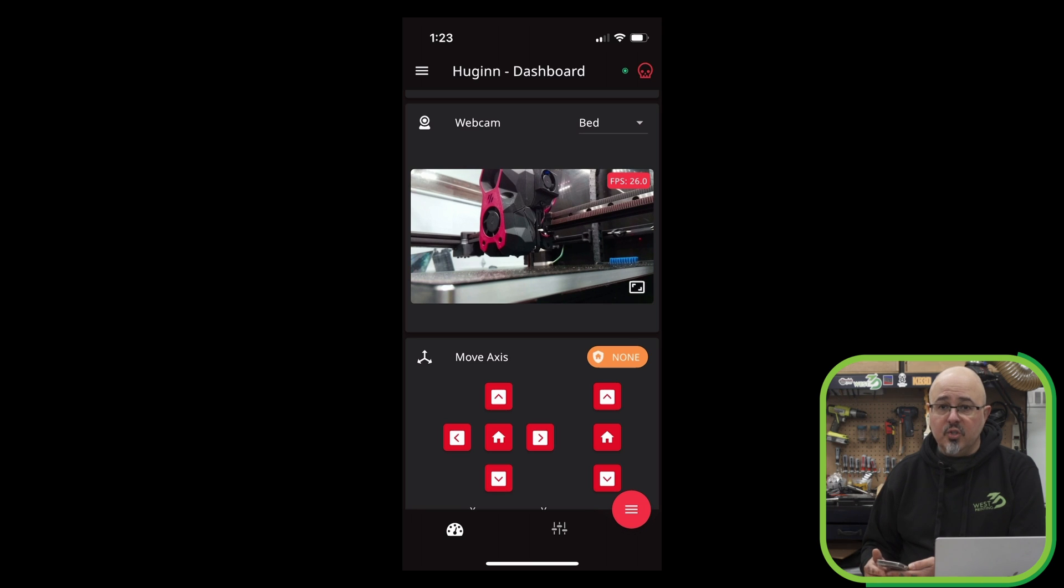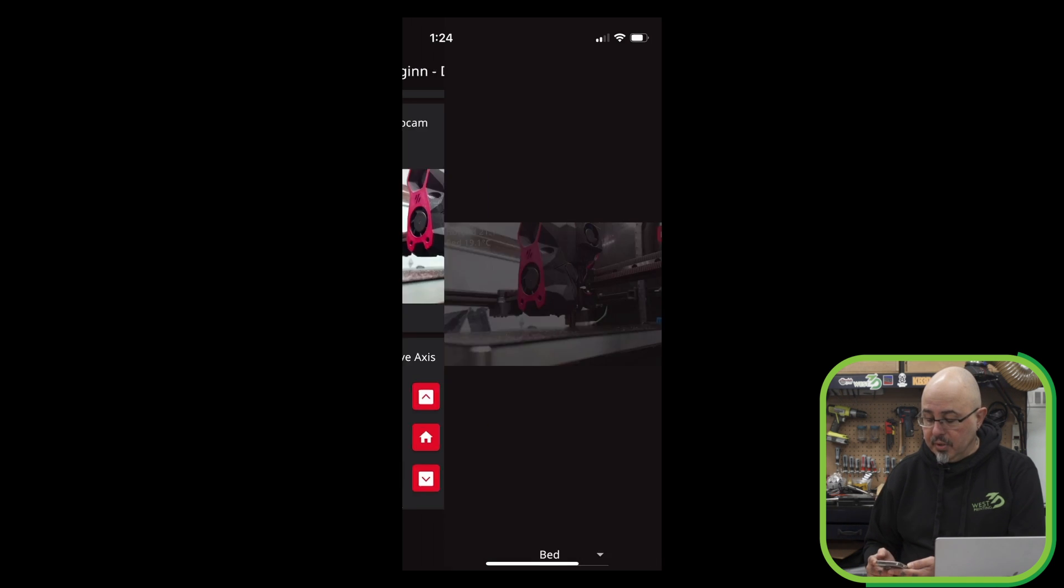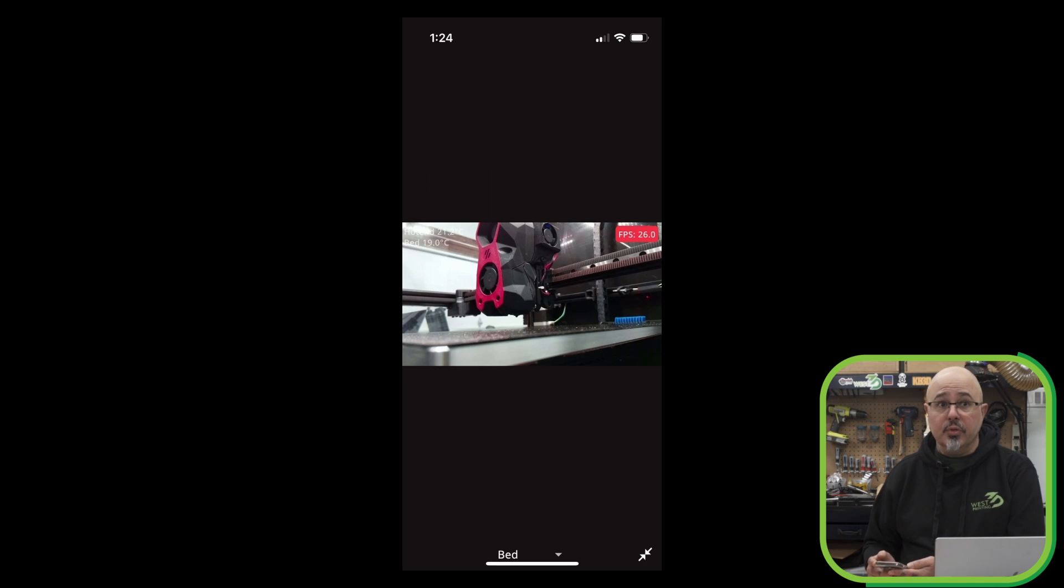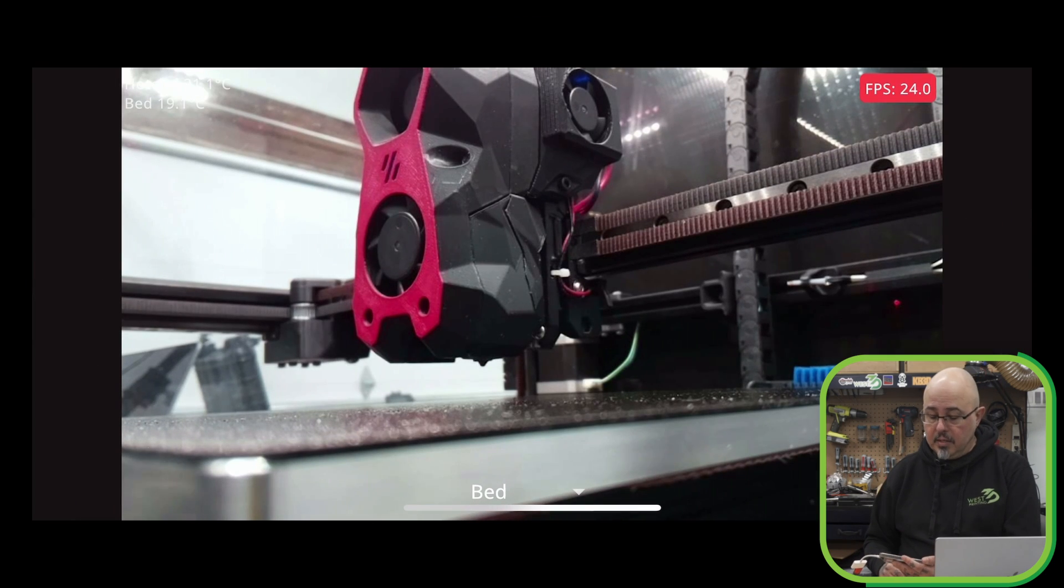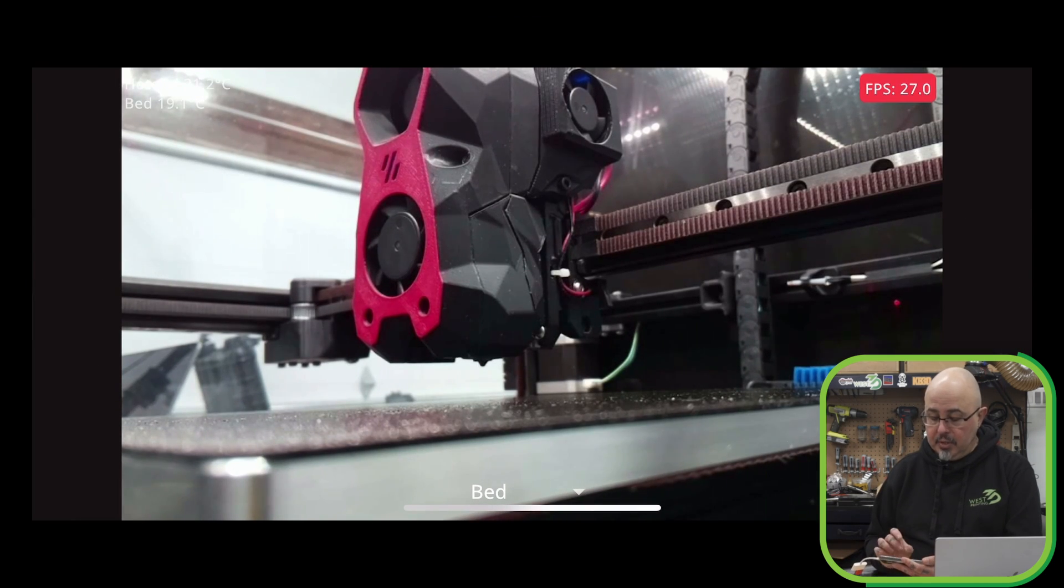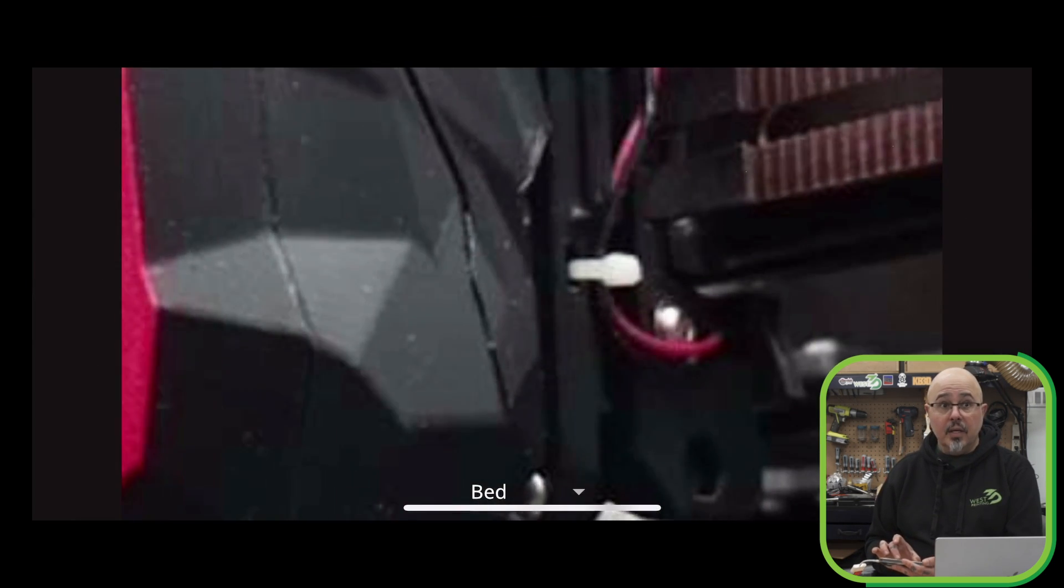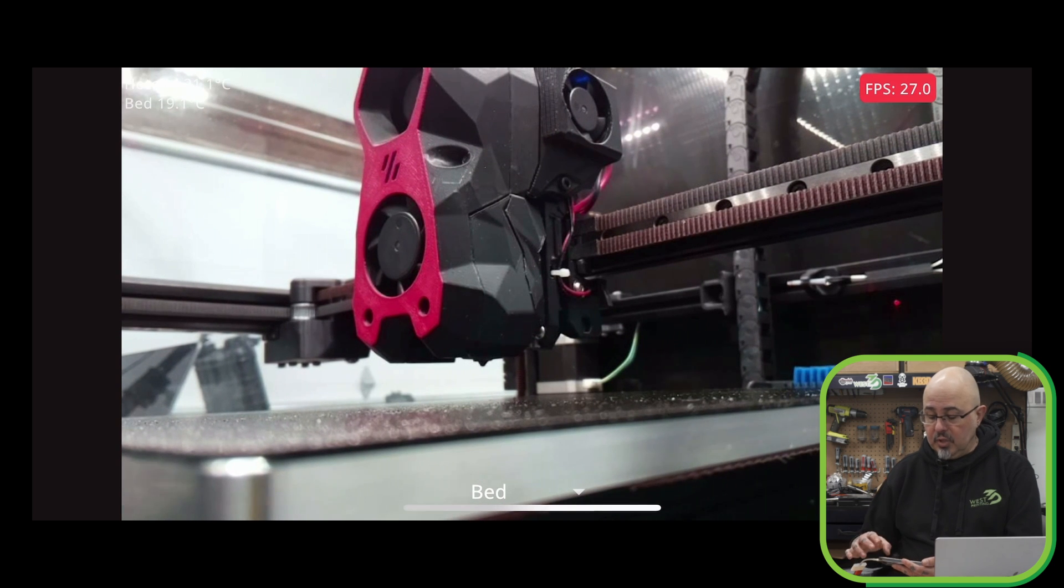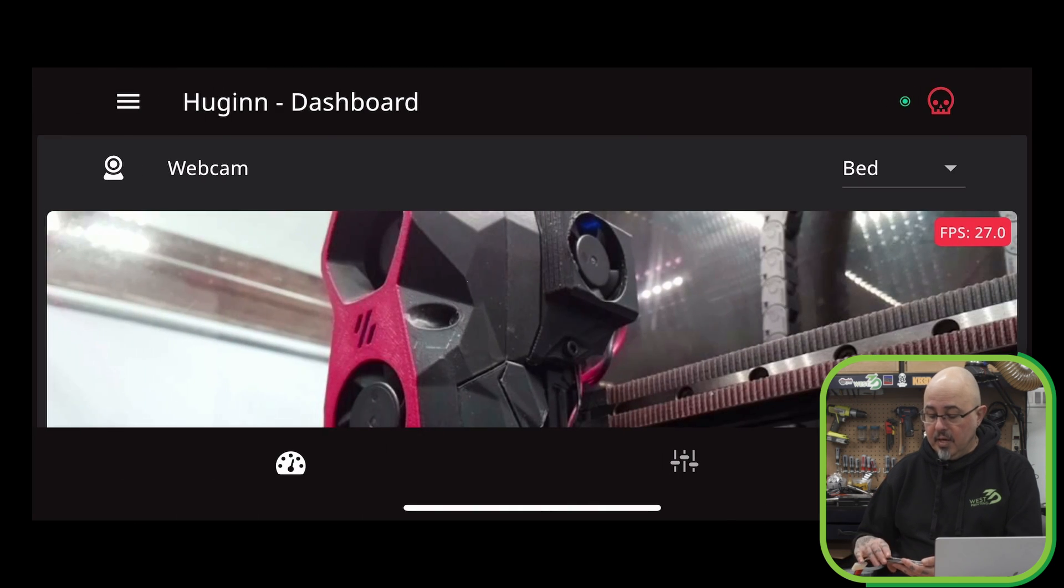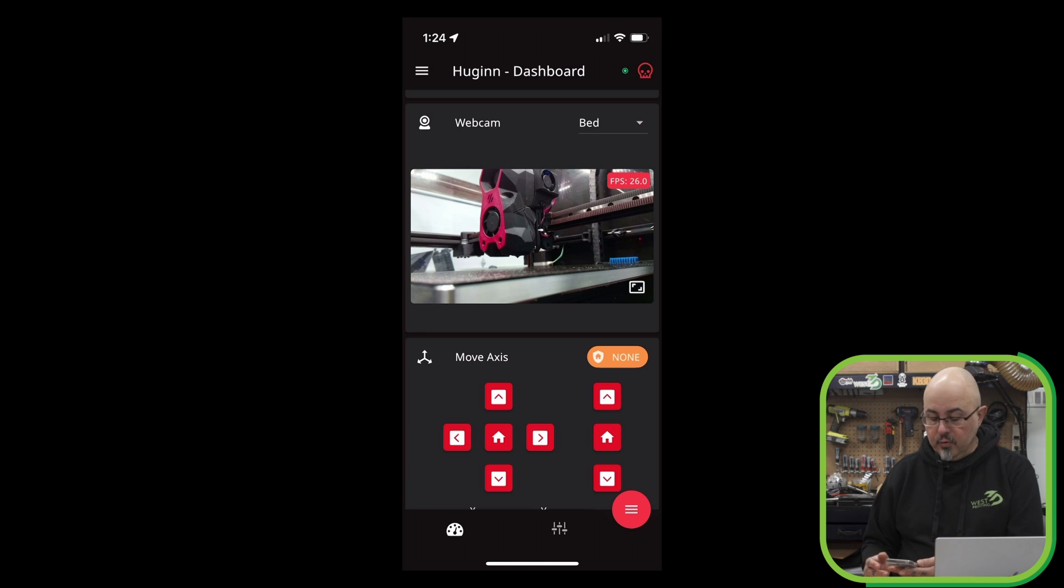One of the advantages of Mobile Raker over just the web view from your normal Clipper interface is that we can put this into a full screen mode. And if I turn my phone to the side, I now have a full screen image that I can zoom in and zoom out. So it makes it much easier if you really want to zoom and see whether or not there is an issue with part of your print.